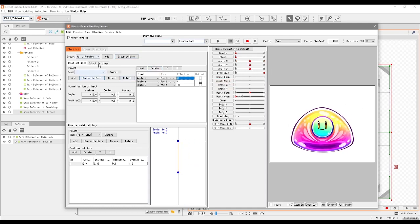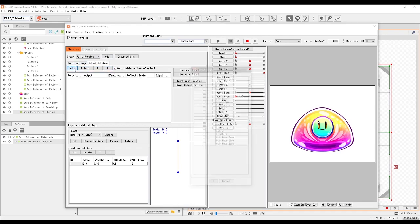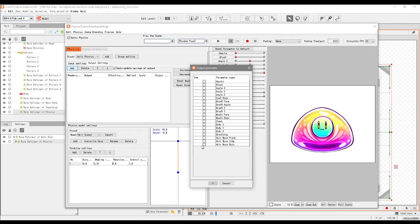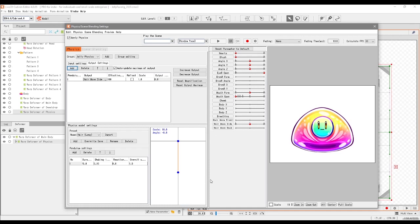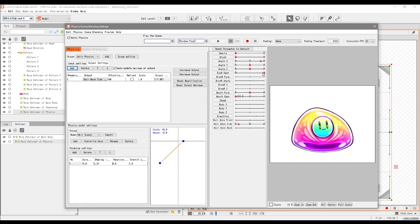Now of course we still don't have any movement going on. There's no wibbly wobbly movement yet, so we need to go into the Output Settings tab right here. This is where you add the physics parameter. So in this case, I had used the Hair Move Side parameter for the physics, so you select that one and you click OK. Now it should work, so we've got some wobbling movement right now. We've got some physics going on with the character.